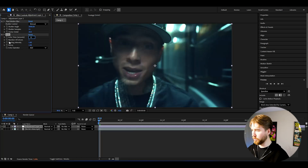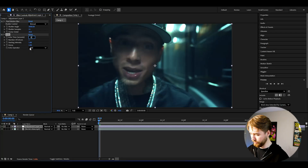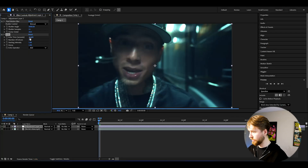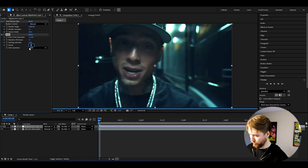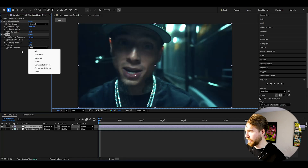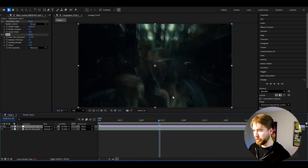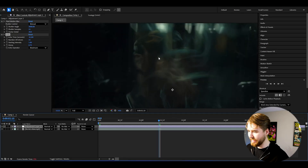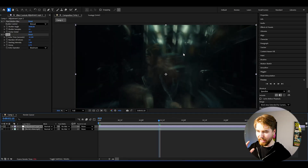Then we're going to be adding Echo. Here I'm going to be setting the echo time to minus 0.1. Set the number of echoes to 15, the decay to 0.75, and then the echo operator to Maximum. Now when I jump to a random frame, you can see the crazy motion blur here.